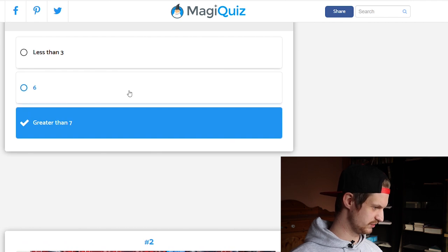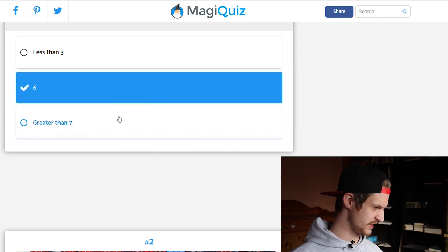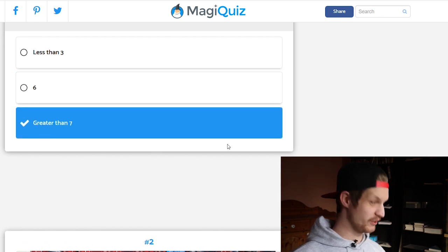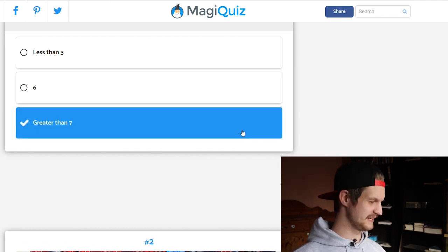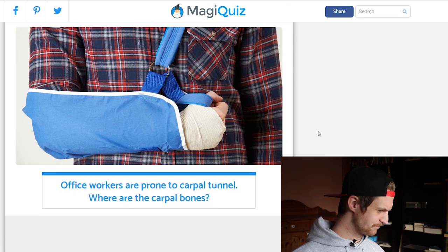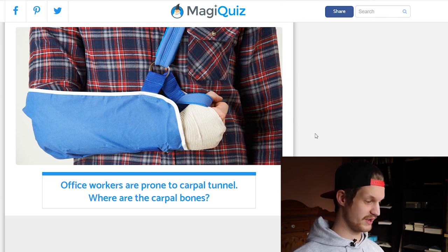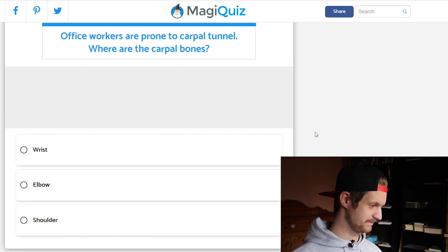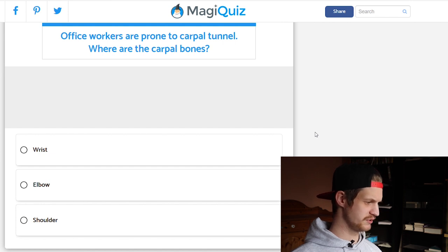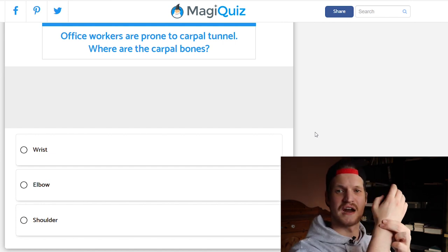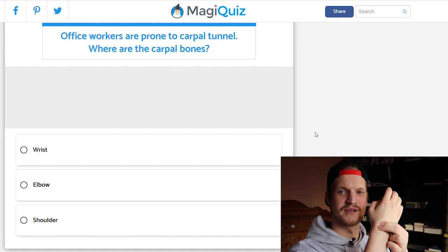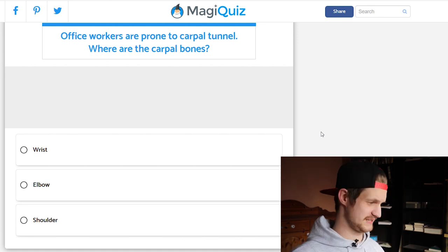Office workers are prone to carpal tunnel — where are the carpal bones? Wrist, elbow, or shoulder? This is very easy: the carpal bones are right here in your wrist.